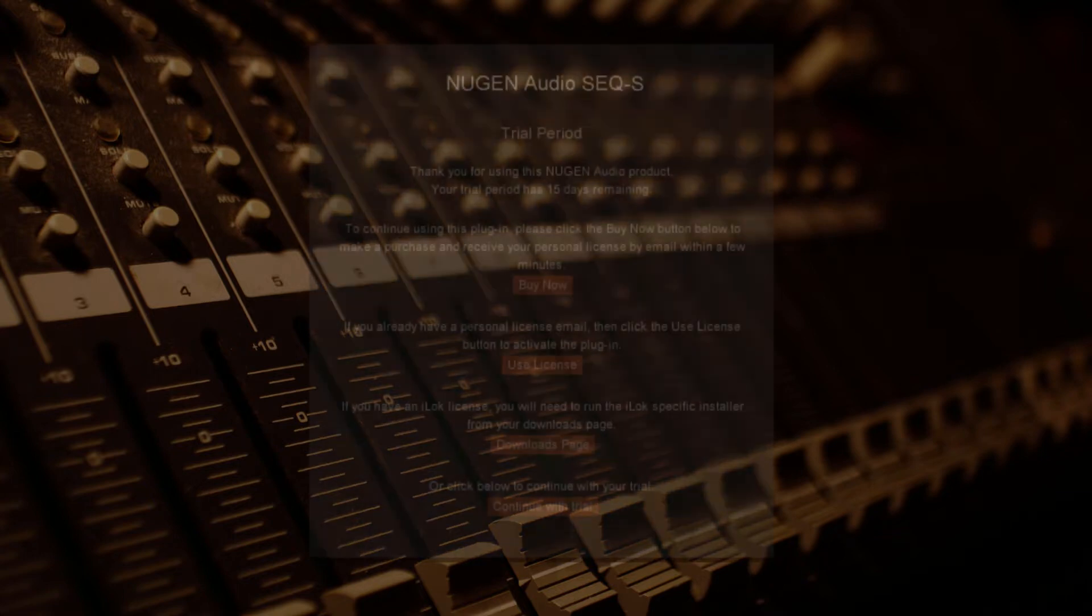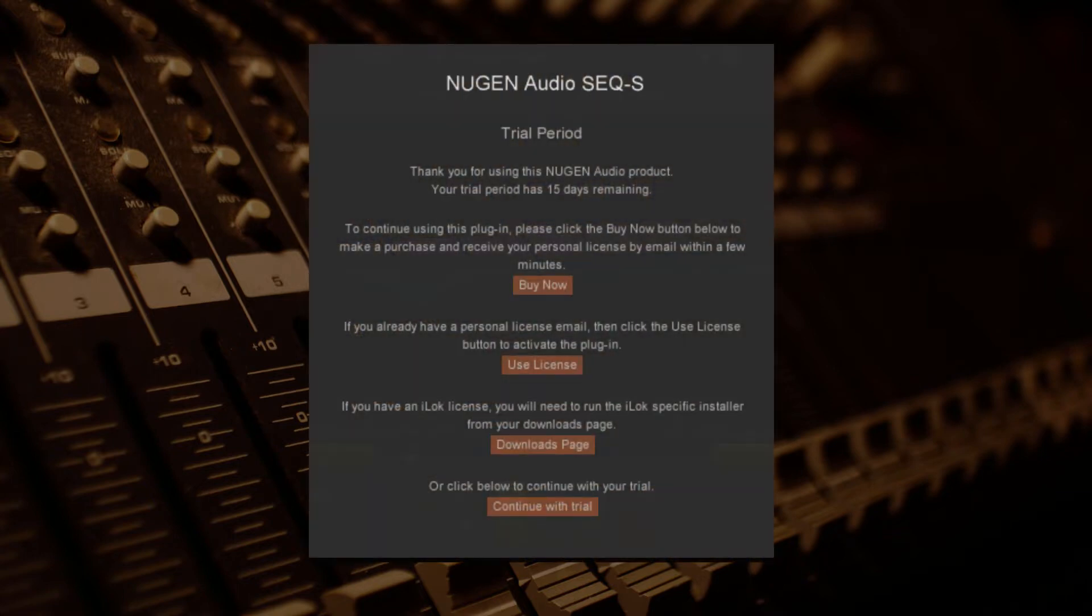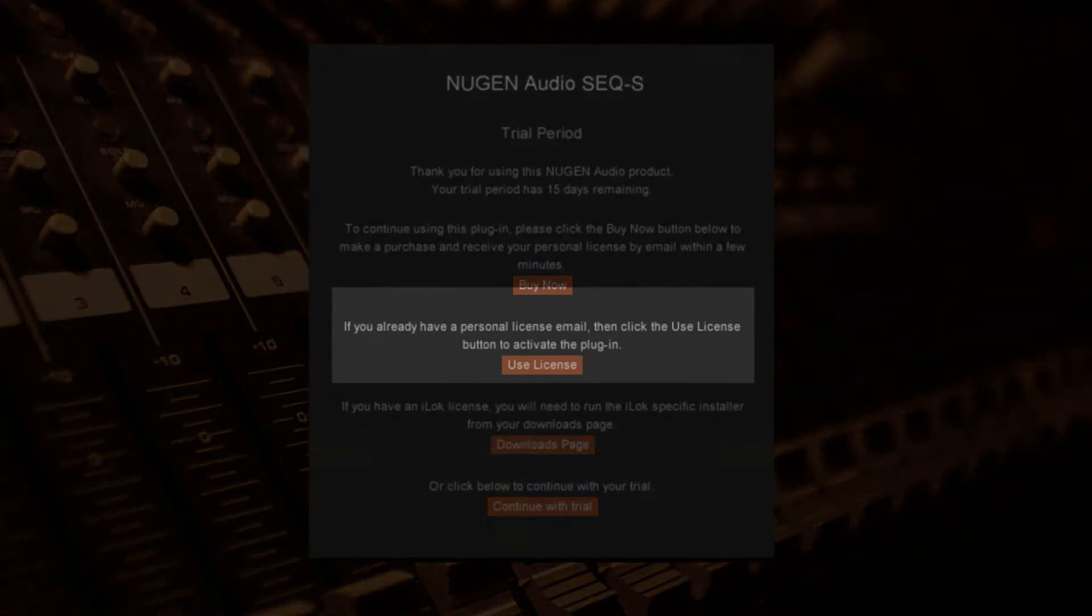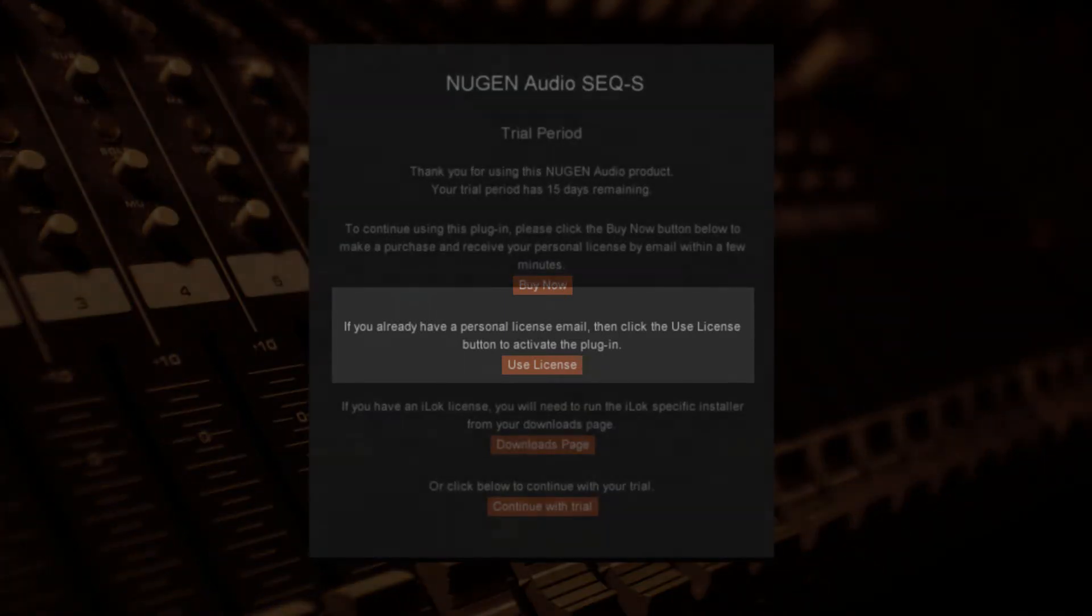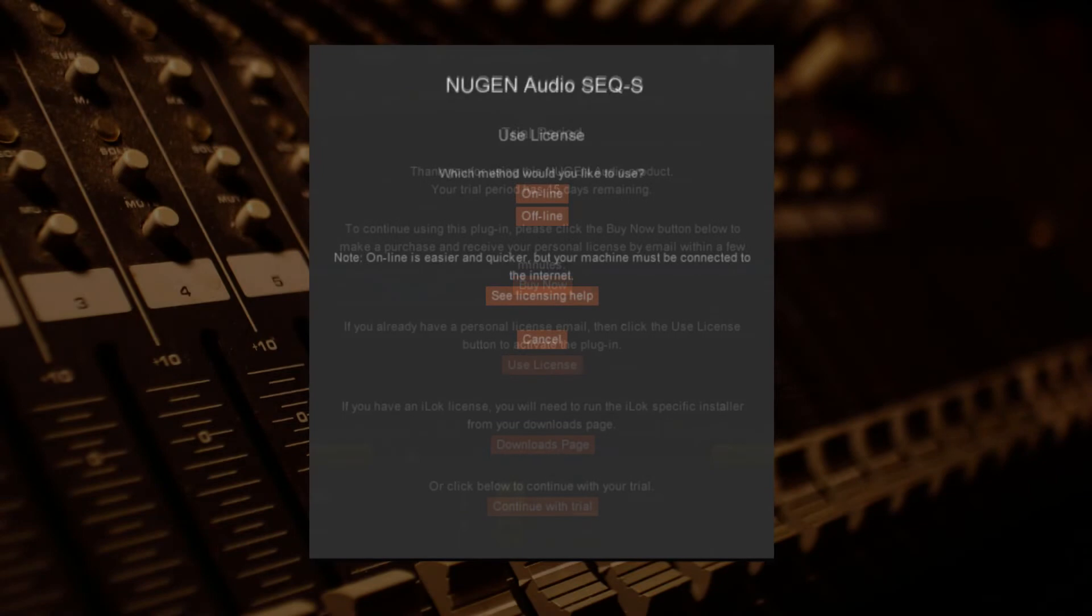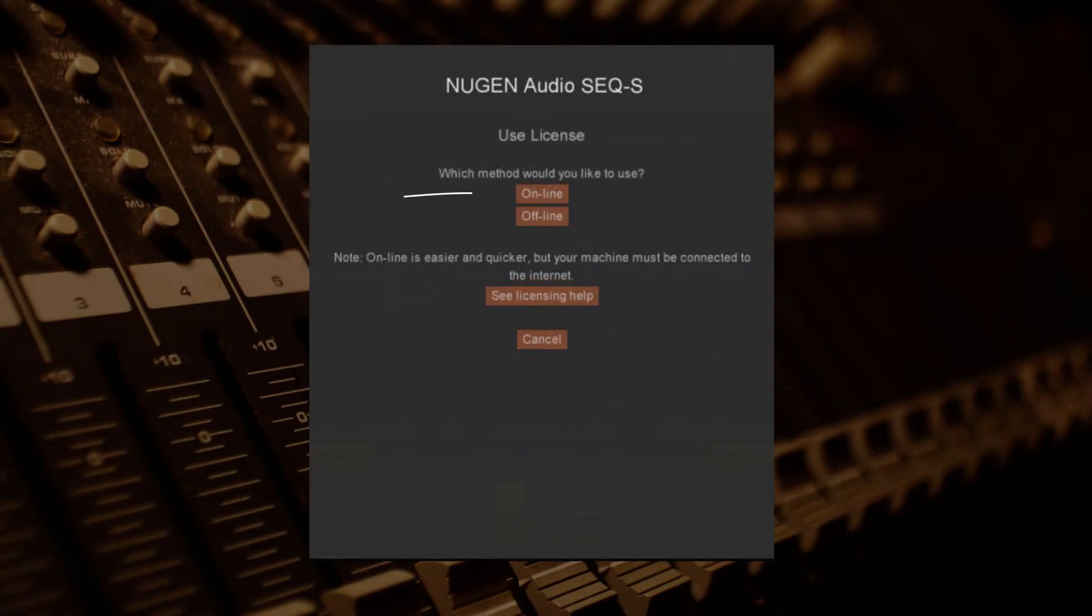You'll be prompted by the trial period menu when opening the plugin. This is where you'll see an option called use license. There are two methods for redeeming a challenge response license: online and offline.